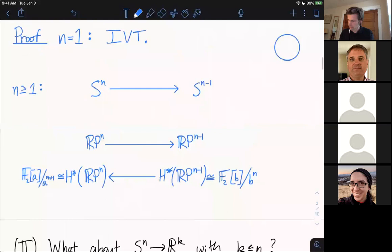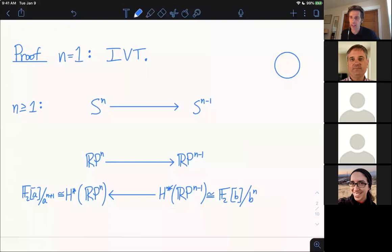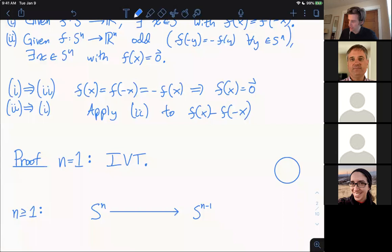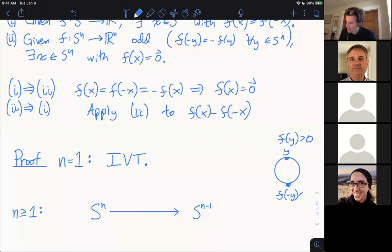The proof in the case of one-dimensional spheres is the intermediate value theorem. You look at your favorite point y; if it maps to zero, you're done. If not, f has some positive value, and since the map is odd, its antipode has some negative value. Since the map is continuous, you can find some x in between that maps to zero.